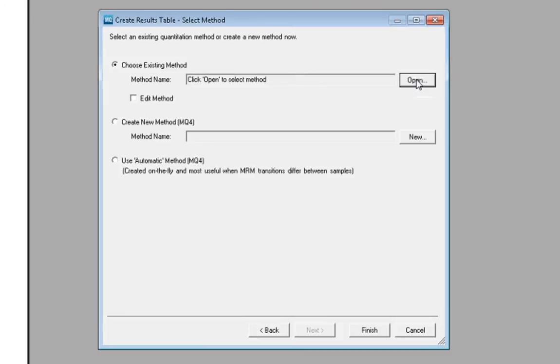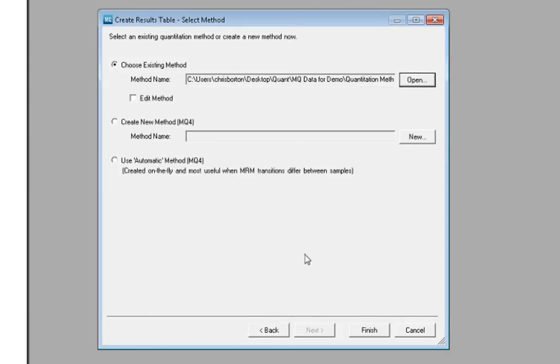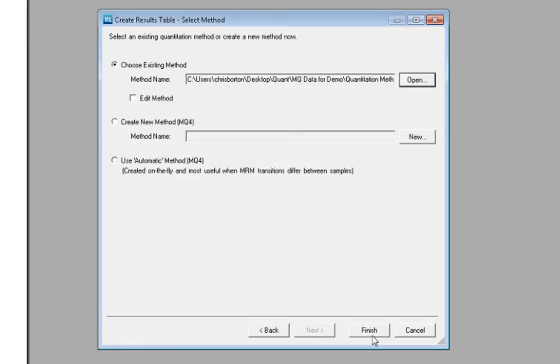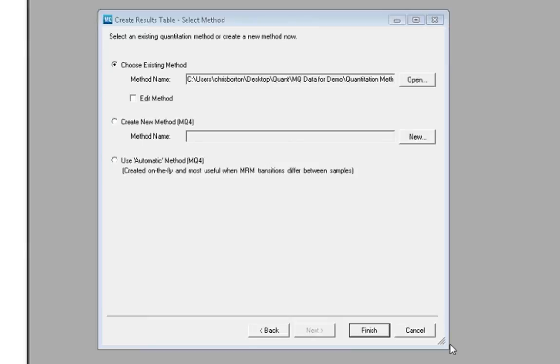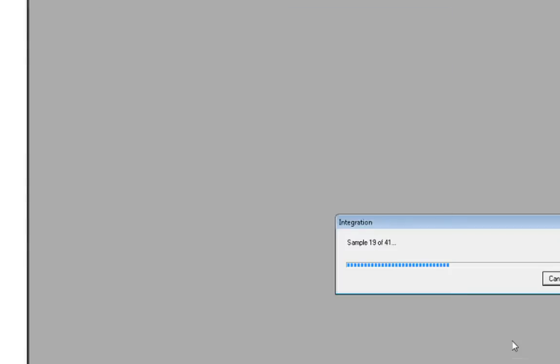We select Next, then we are able to browse our computer for the quantitation method. In this example, we are using a quantitation method that we've previously created. Once that method is selected, we click Finish. The software is then applying the quantitation method to integrate all of the chromatograms in our sample set.